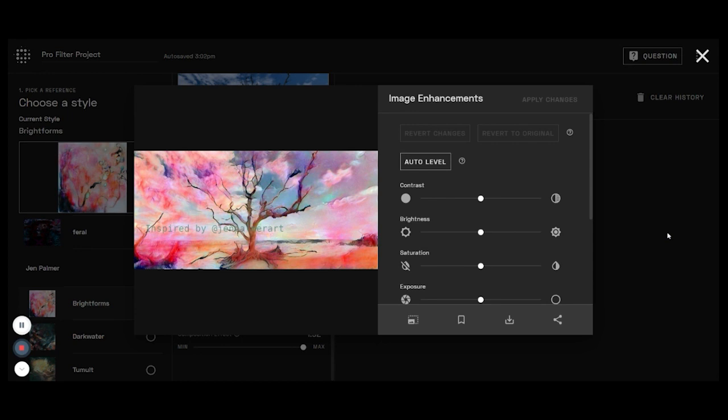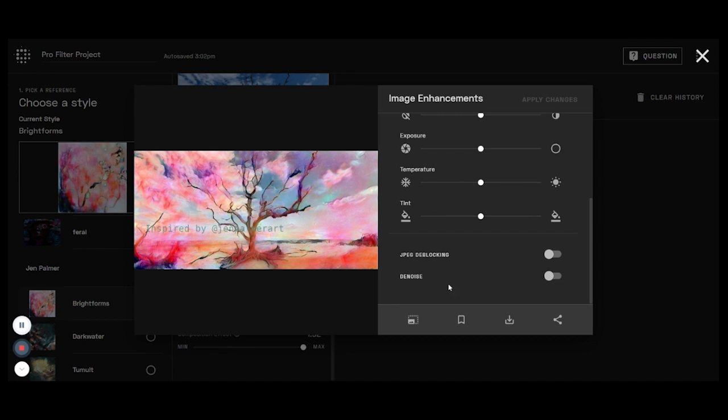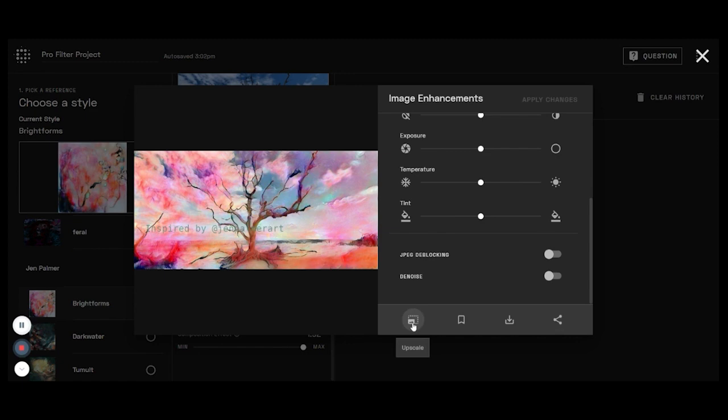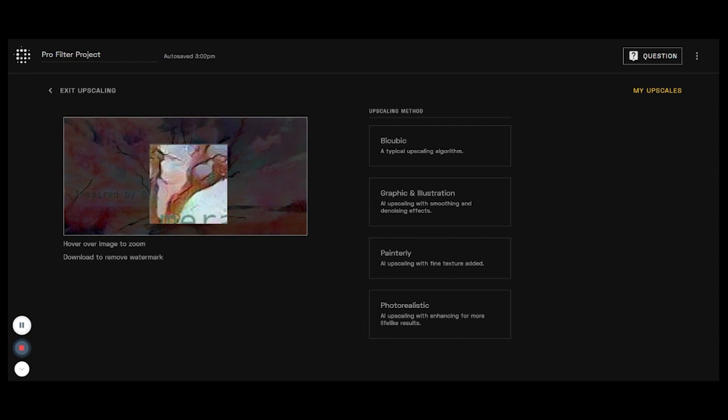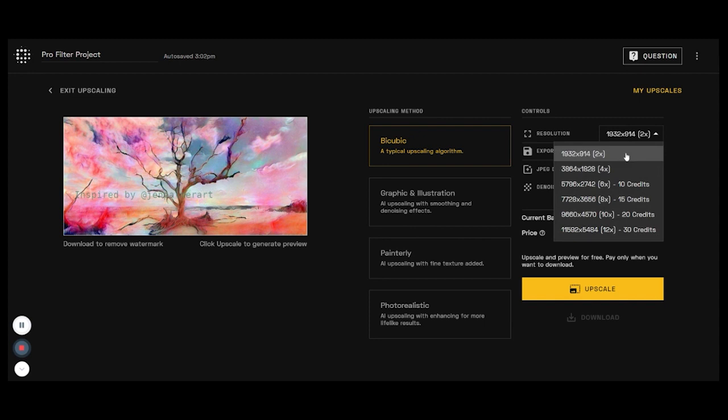Now you can go ahead and make image enhancements here if you need to. You can do JPEG deblocking, denoising effects. You can upscale, save, download, or share to the feed. If you share, this shares it on Playform's feed. So let's go ahead and we'll click this upscale option. You can go over here and it'll zoom in and show you what that looks like up close. So we'll just use this typical bicubic, it's what I'm going to use most of the time.